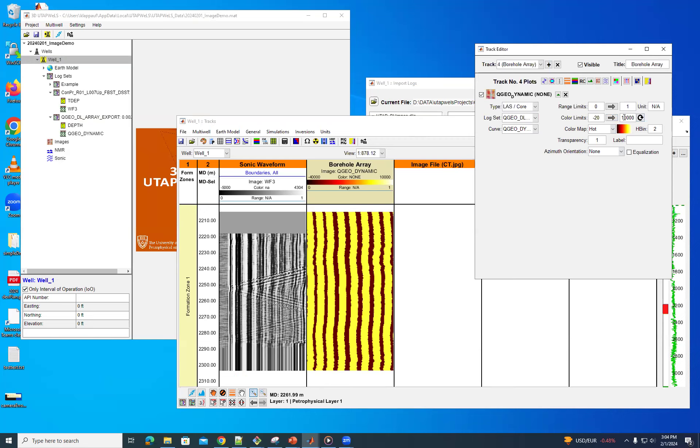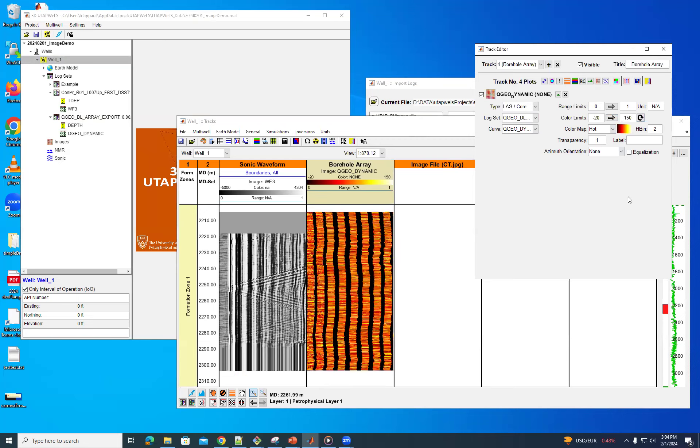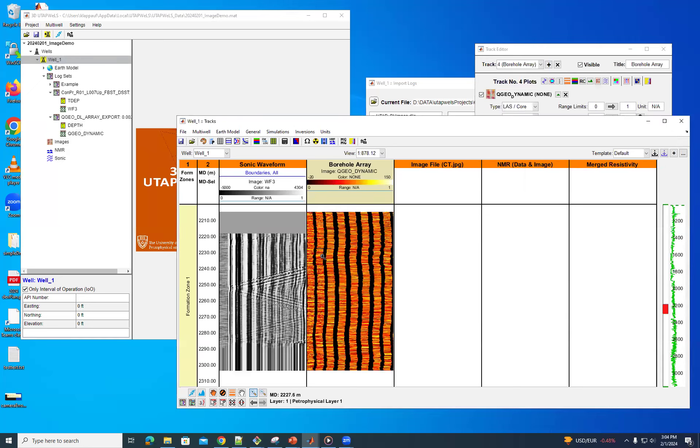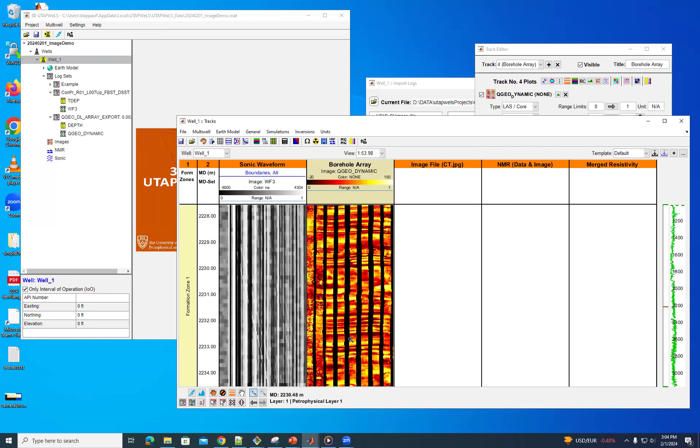And then we can change this to more common settings. And then we can improve the resolution. And so now you can see what it is too. And also if you zoom in on this, you can see that it shows you the borehole image there.